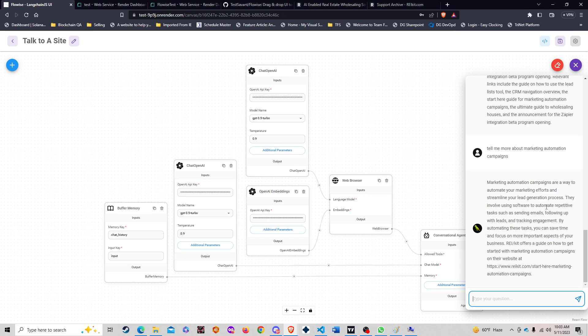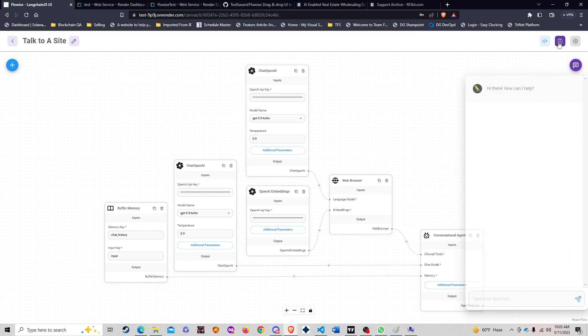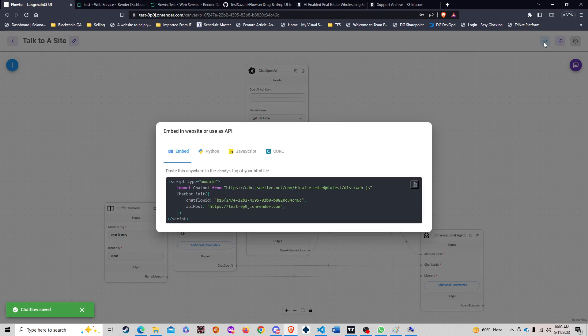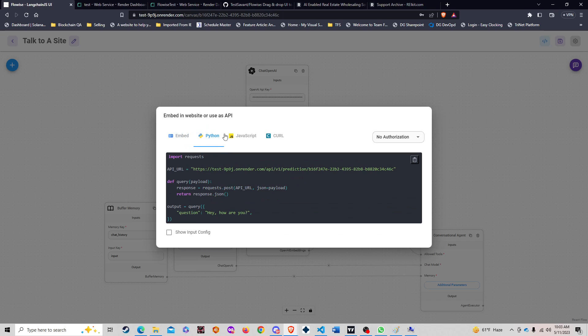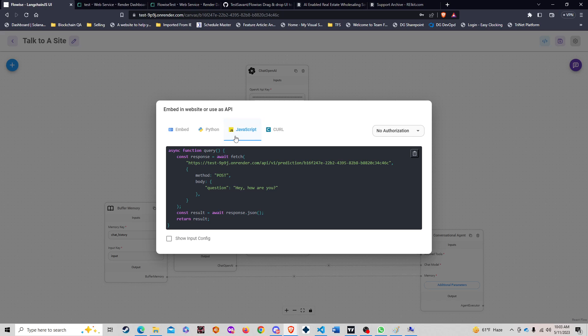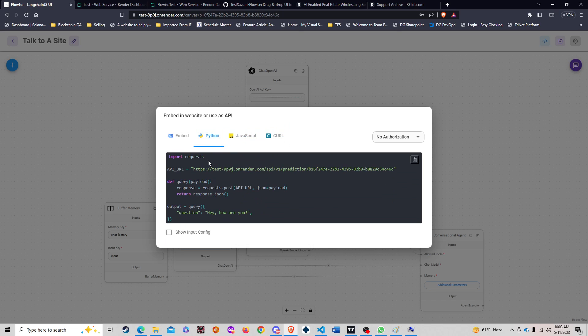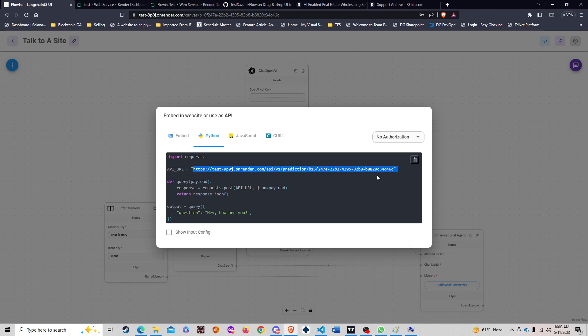So as you can see, this is absolutely awesome. I love it. This tool is fantastic because then what you're going to do is click on the embed in website or use as API, and you can create a Python, JavaScript, or a curl command on this exact chain.